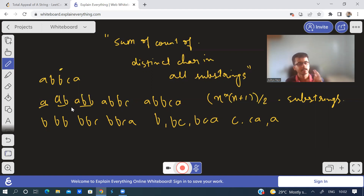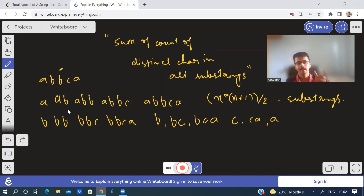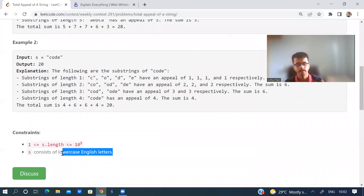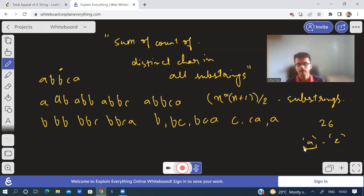But let us see a different approach — how to solve this problem differently. The concept is we have to find the contribution of each character. We know that all the characters are lowercase English alphabets, so there are 26 alphabets from a to z. If we find the individual contribution of each and every character in all the substrings and add them, that will be our answer.